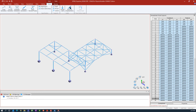Everything in the STAAD.Pro physical modeler gets assigned through the select and apply method, meaning that we have to go ahead and make a selection first and then decide what we want to assign. To make our selection easier we are going to take a look at an elevation of the structure.